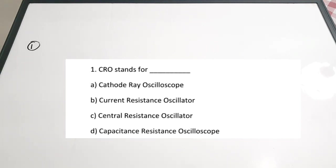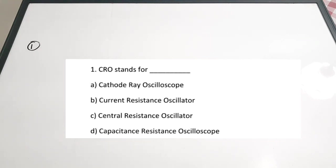The first question is very basic. CRO stands for dash. A: Cathode ray oscilloscope. B: Current resistance oscillator. C: Central resistance oscillator. D: Capacitance resistance oscilloscope. The correct answer is A — cathode ray oscilloscope. That is the abbreviation of CRO. It is basically used for the measurement of amplitude of periodic and non-periodic signals as a function of time.